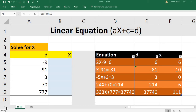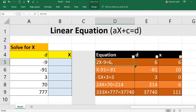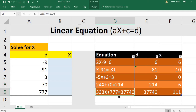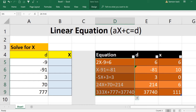Hi, welcome. I am going to show you how to solve linear equations using Excel. I have about five equations here: 2x minus 9 equal to 6, x minus 91 equal to minus 81, minus 5x plus 3 equal to 3, 24x plus 70 equal to 214, and 333x plus 777 equal to 377,40.